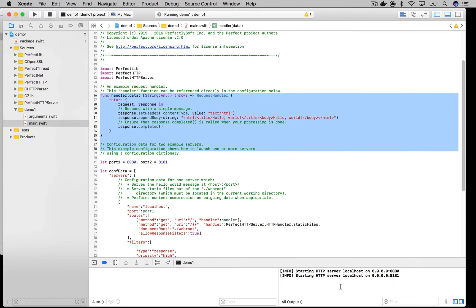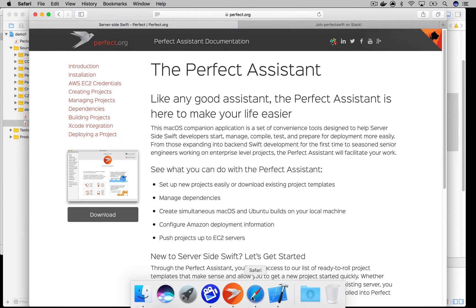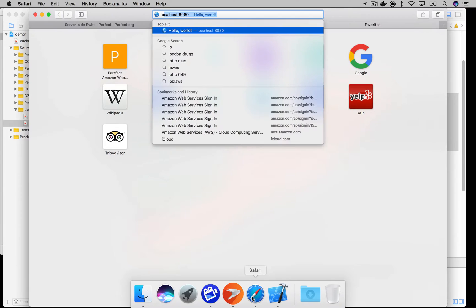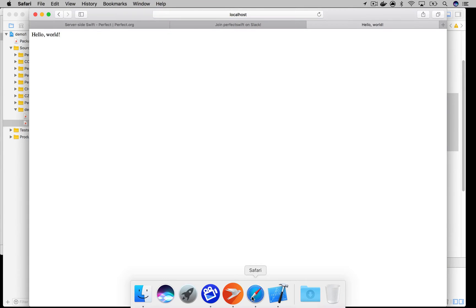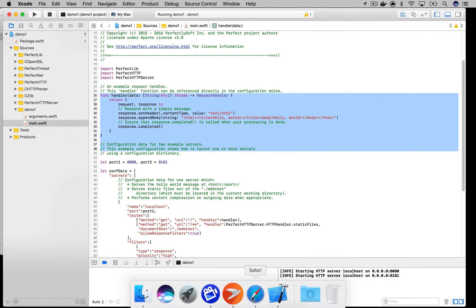So in a browser, let's go and visit localhost port 8080. There it is. Hello World. And that's all there is to it. If you want to add more routes and handlers, it is as simple as adding more handler functions and routes. This is covered in the documentation, or can be seen in other examples, and will also be covered in future videos.